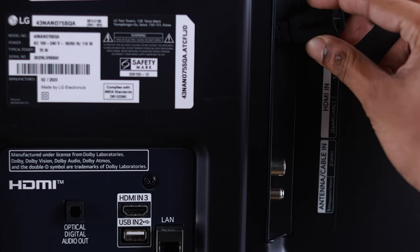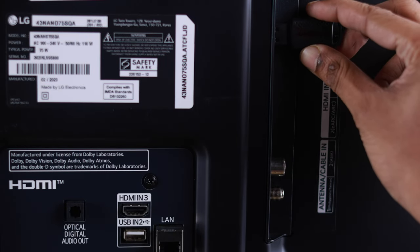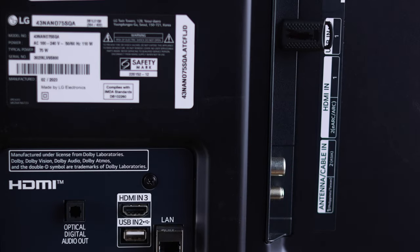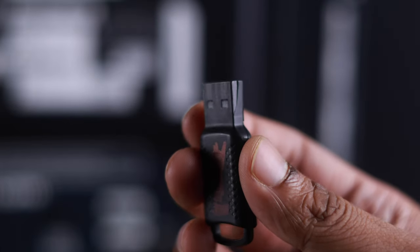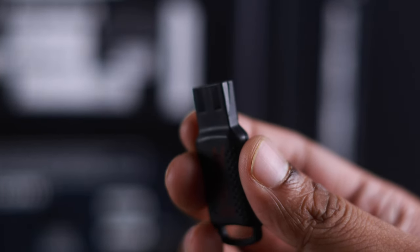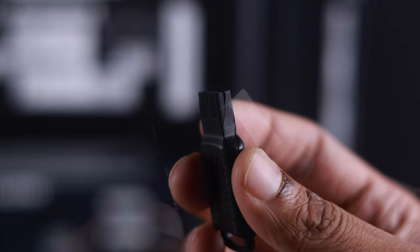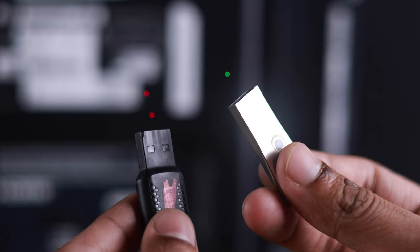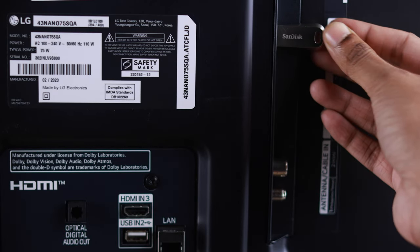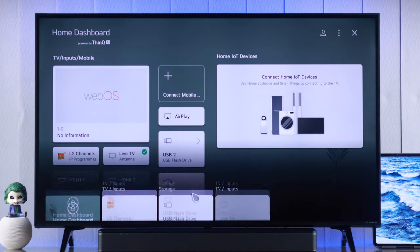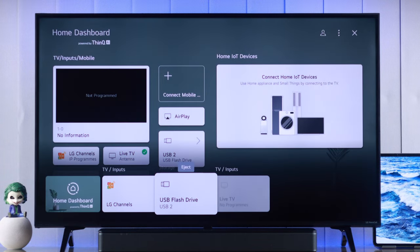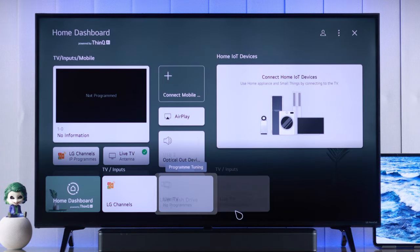After changing the port, if it still doesn't show up, then your USB storage drive or the USB cable is probably damaged. To verify it, you can try a different USB thumb drive or storage. If your TV can detect that without any issues, then your storage is probably damaged.